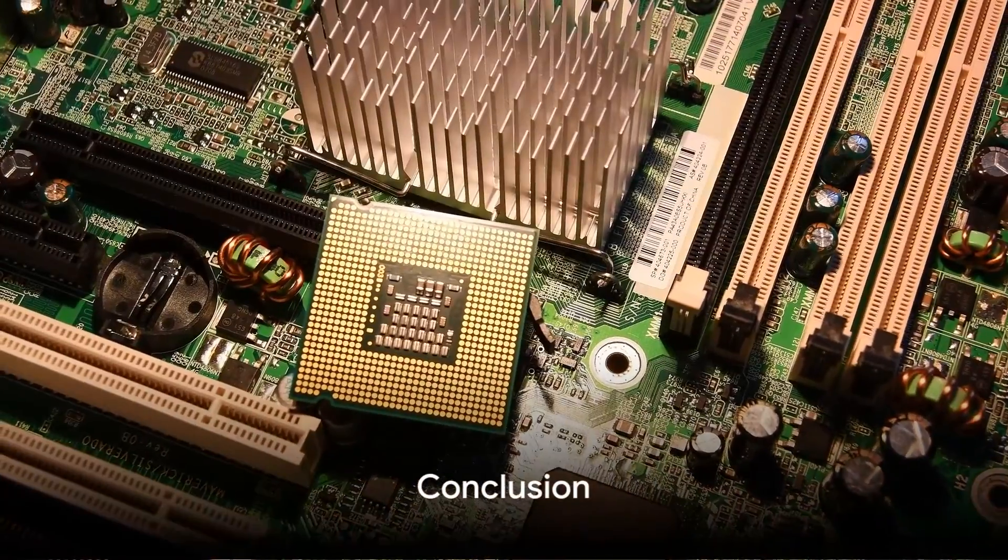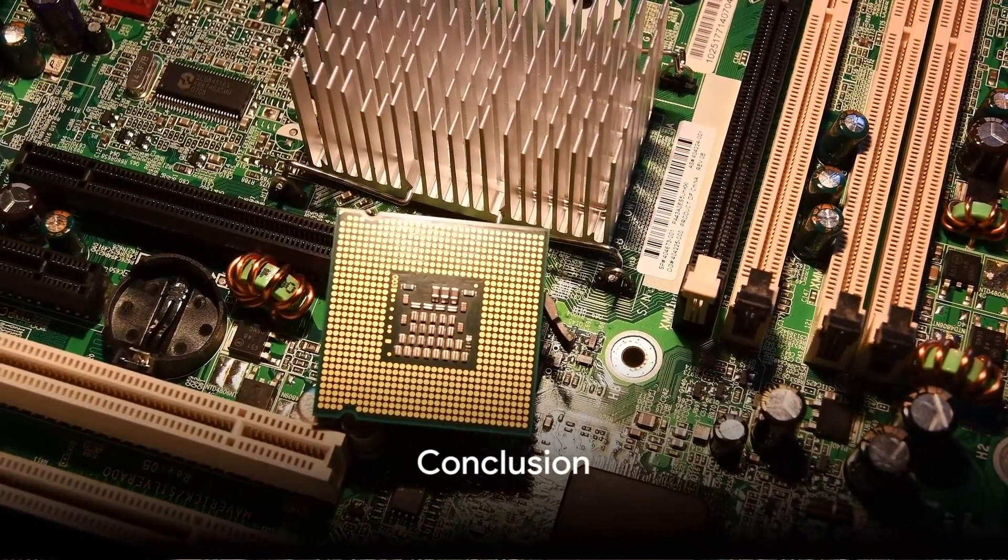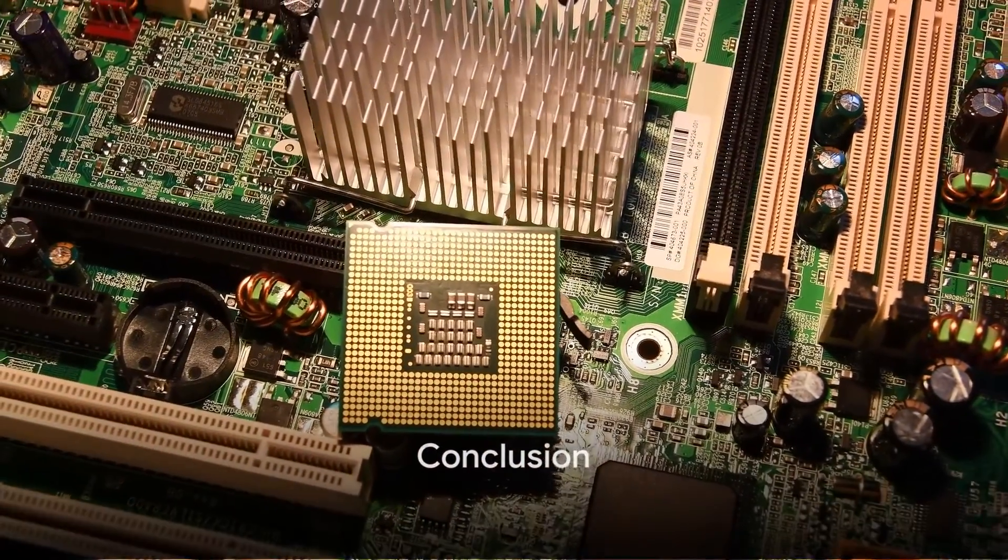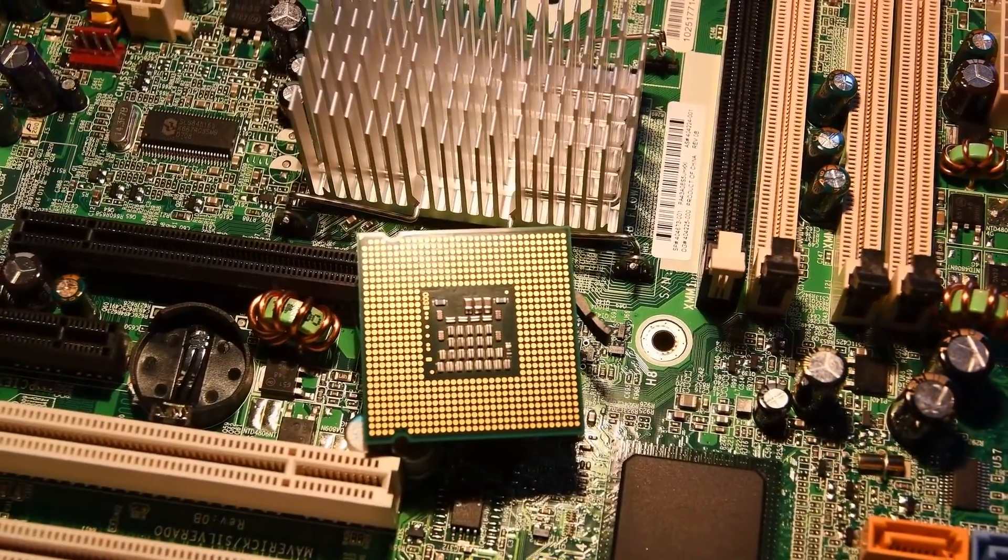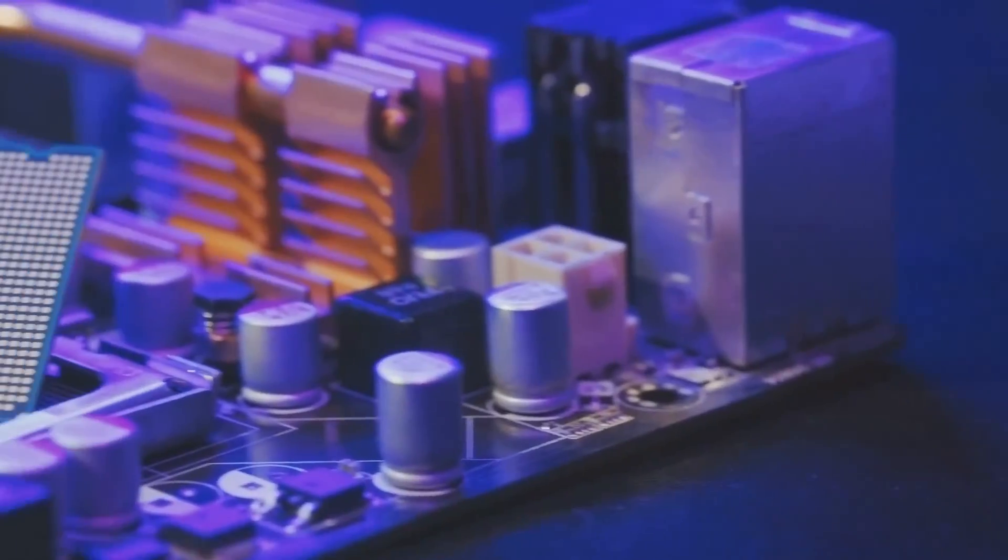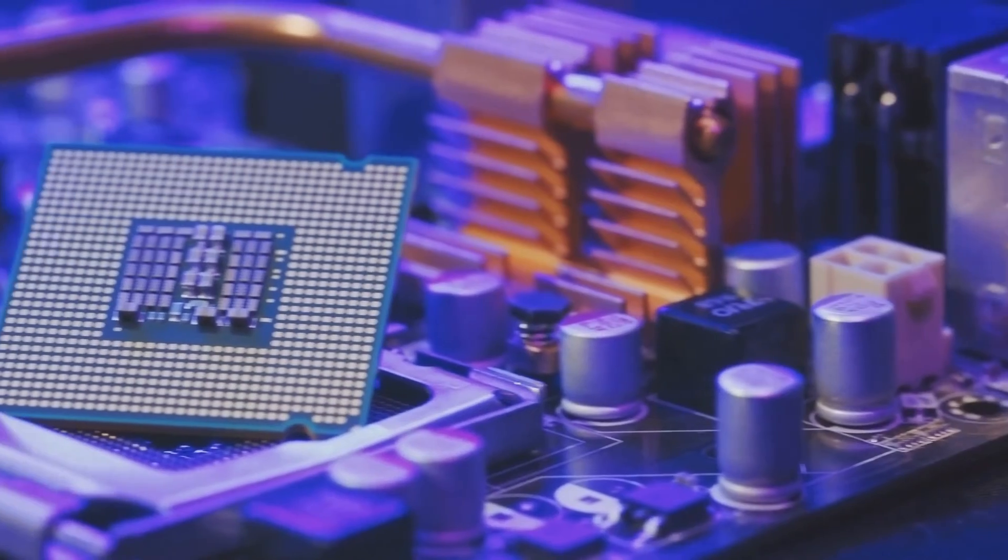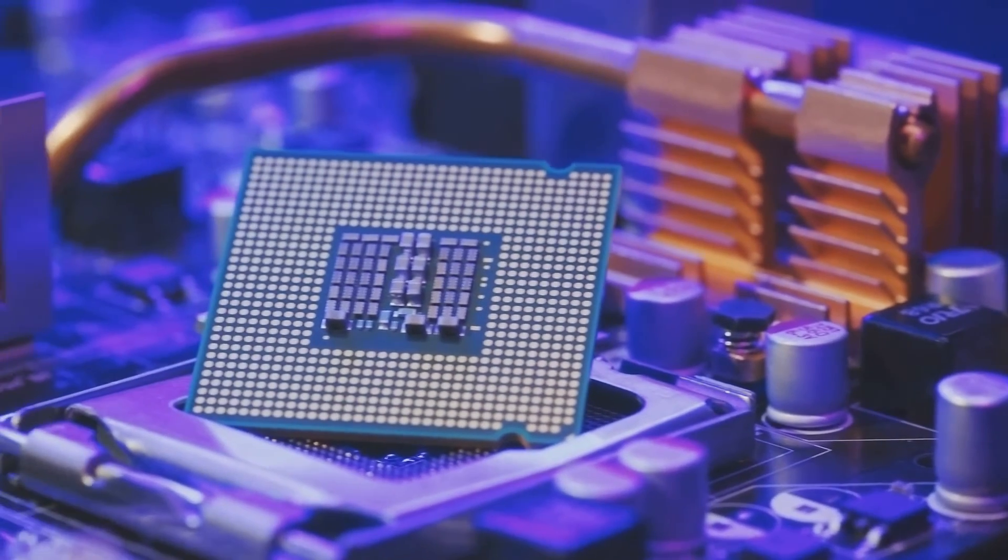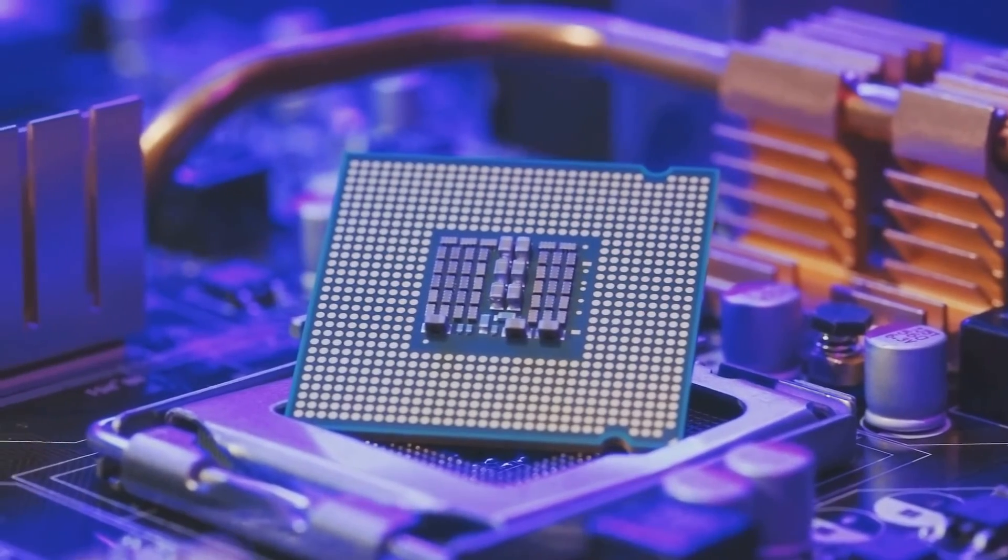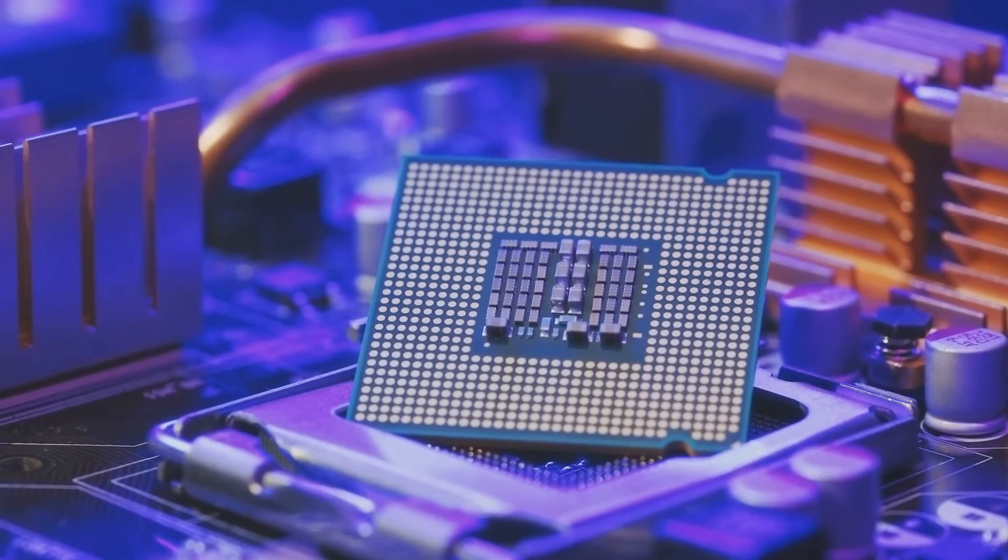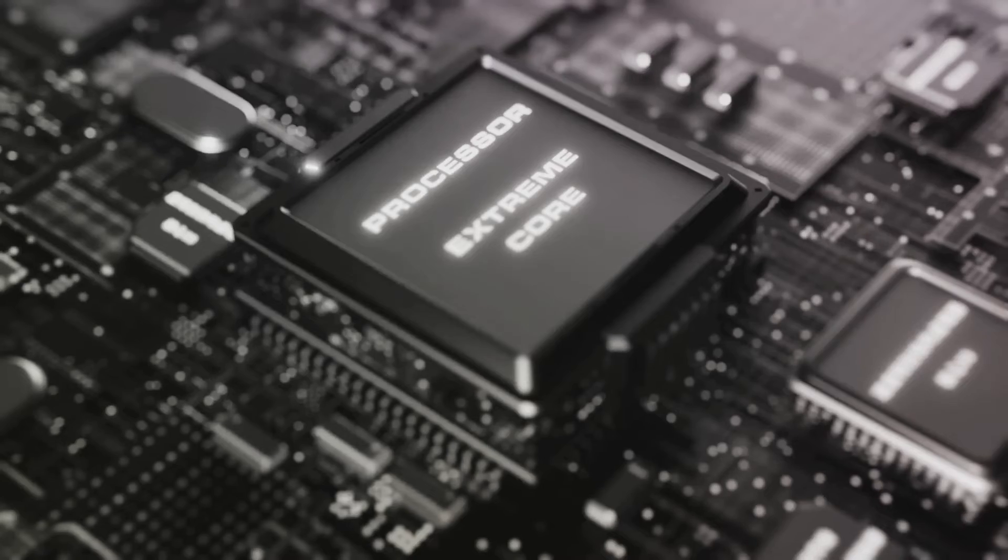In closing, all these boards can capably support the i5-14600K. Consider your budget tolerance, intended use case, and required connectivity most closely.